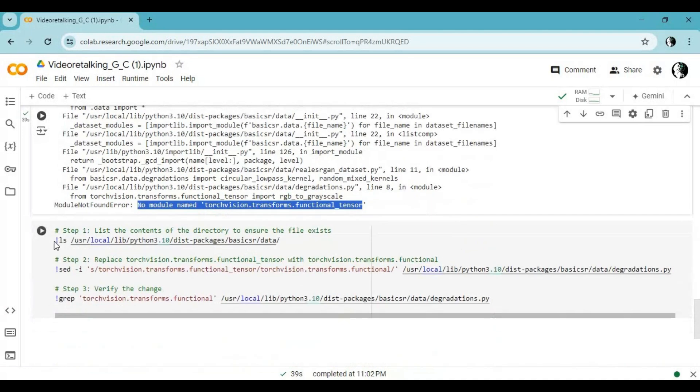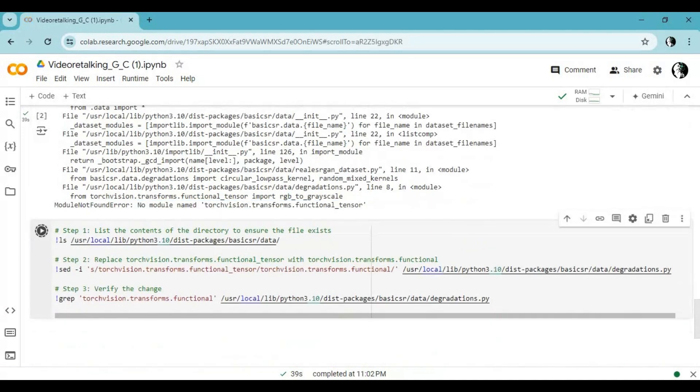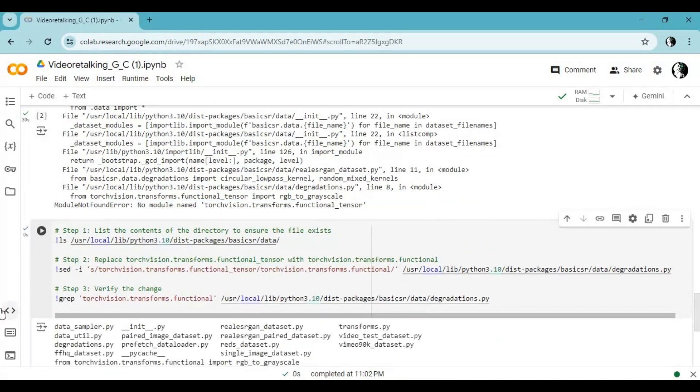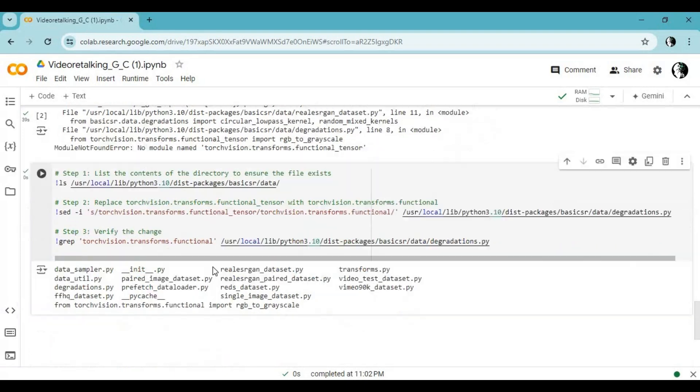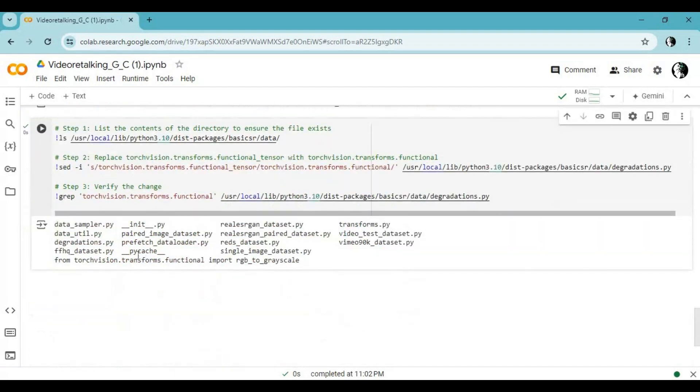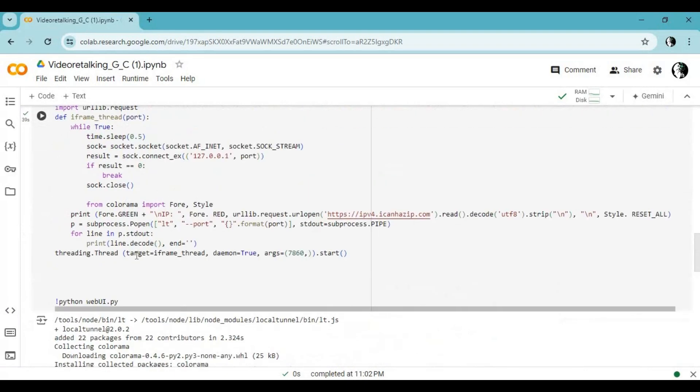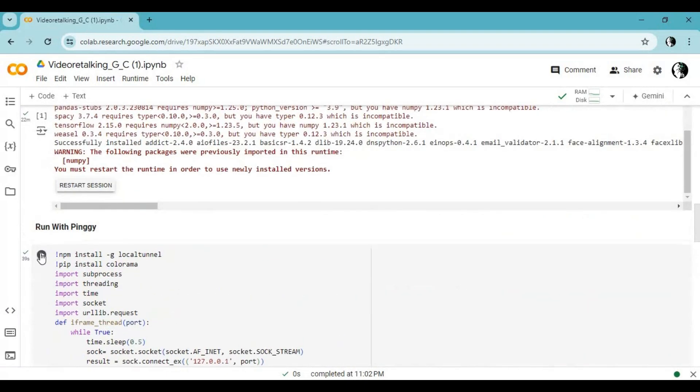Go to last cell and run it this will fix that error. Run Pingy cell to launch video talking.